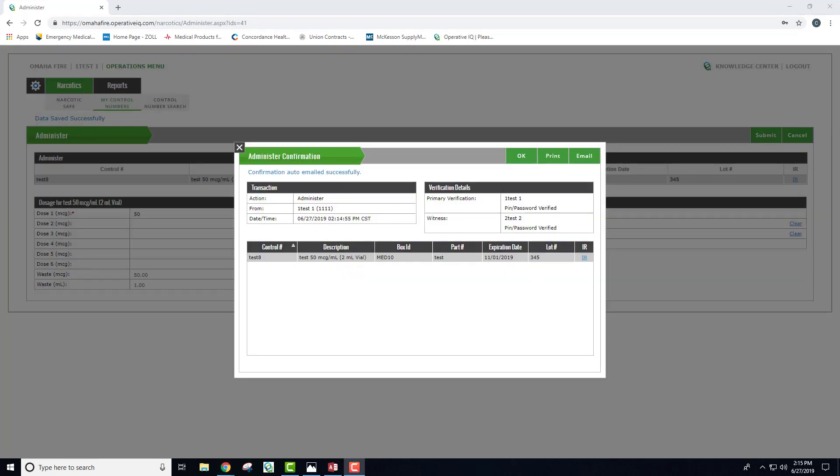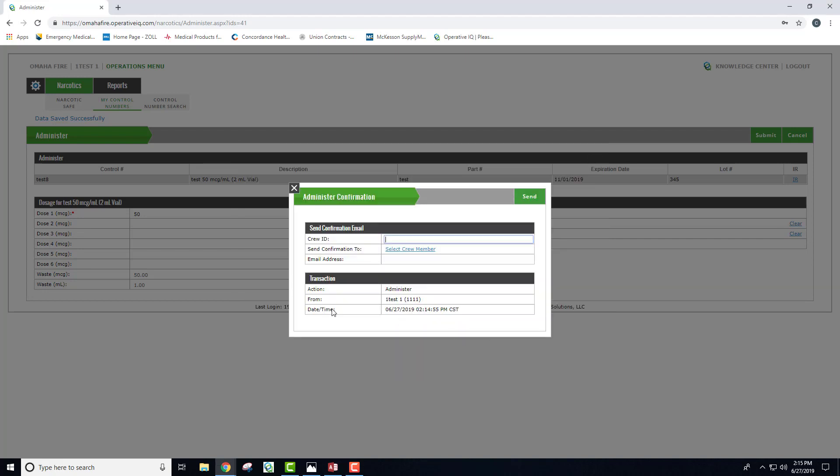Now, the administration confirmation page is populated. At this time, I would hit email and send an email to your other crews from the other shifts so that they have a copy.